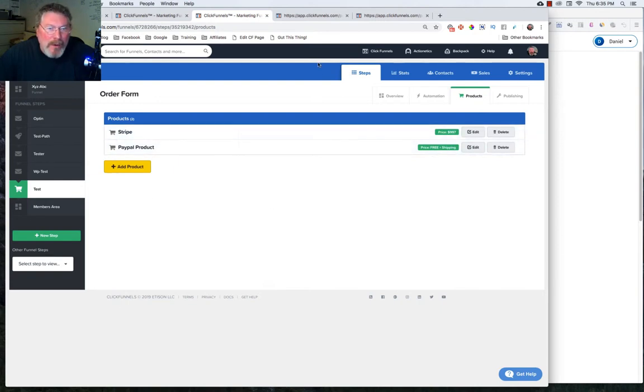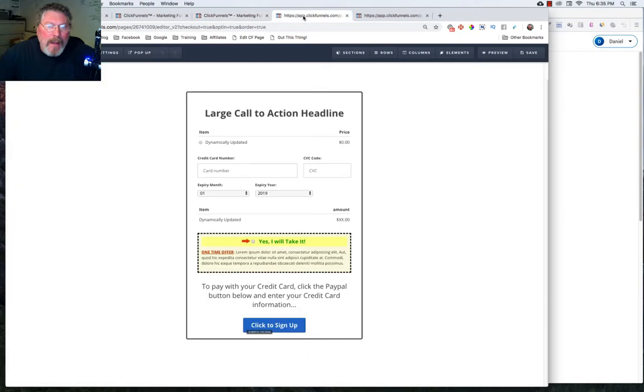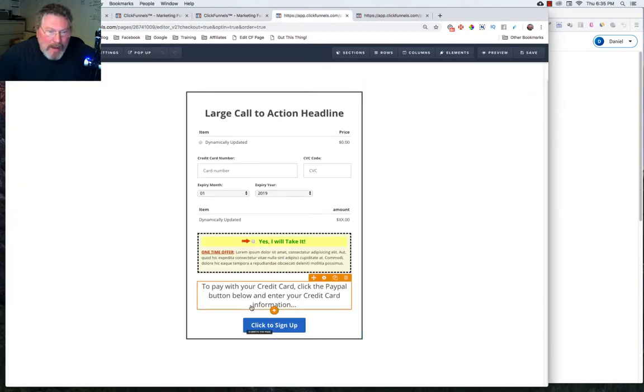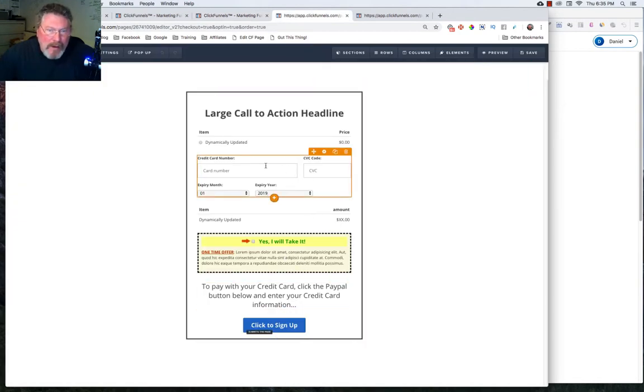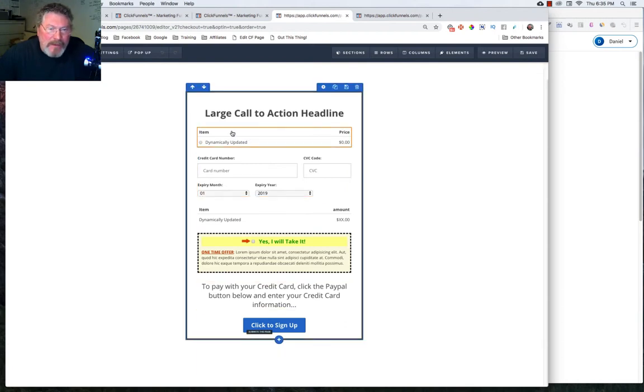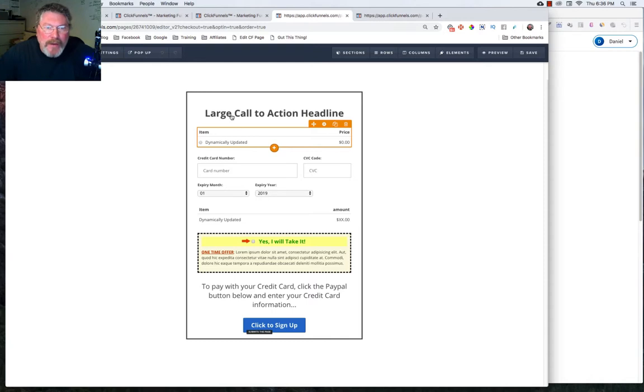And it will put the PayPal button at the bottom of the page. It will also make the credit card area disappear. And it can cause some other interesting problems as well, which I will show you some of those.